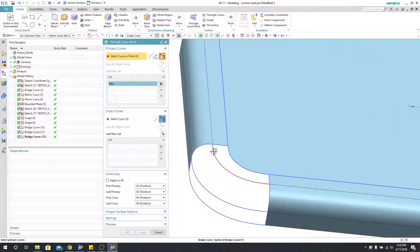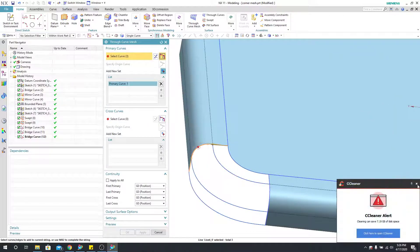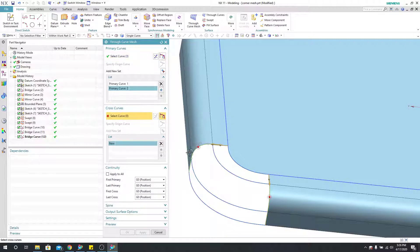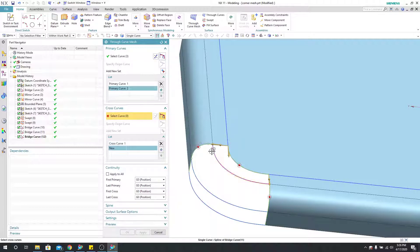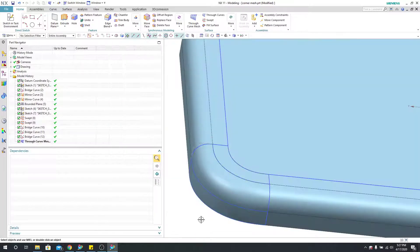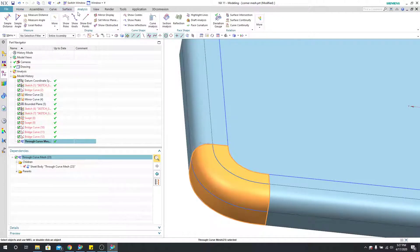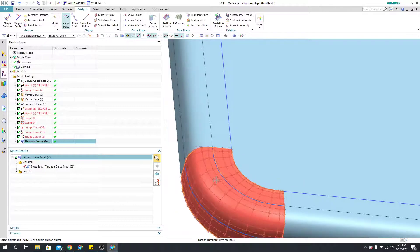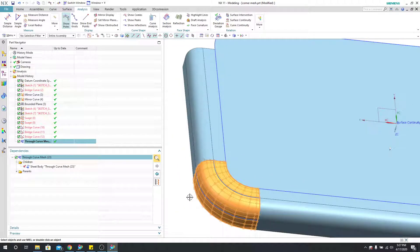I'll select a curve or point — selecting my splines. I'll add a new set and put this one here as well. For my cross curves, I'll select each curve in sequence with middle mouse button confirms. Now to the eye that looks pretty good, but if we select it and go into analysis and show the poles, this is quite a dense pole structure that really isn't going to help us. We would have to simplify it quite a bit more.